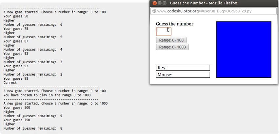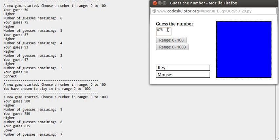It should be 875 or something. You see it says lower, so that's how the game proceeds. I hope you got the idea.